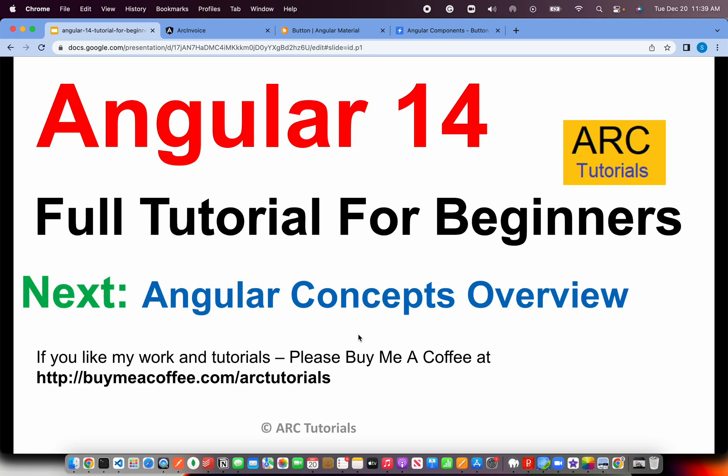In the next episode, I will start covering the Angular concepts first. What you saw me do, adding some modules into the TS, into the component. I'll cover all of that high level. Then we start digging deep into all those concepts with hands-on coding.